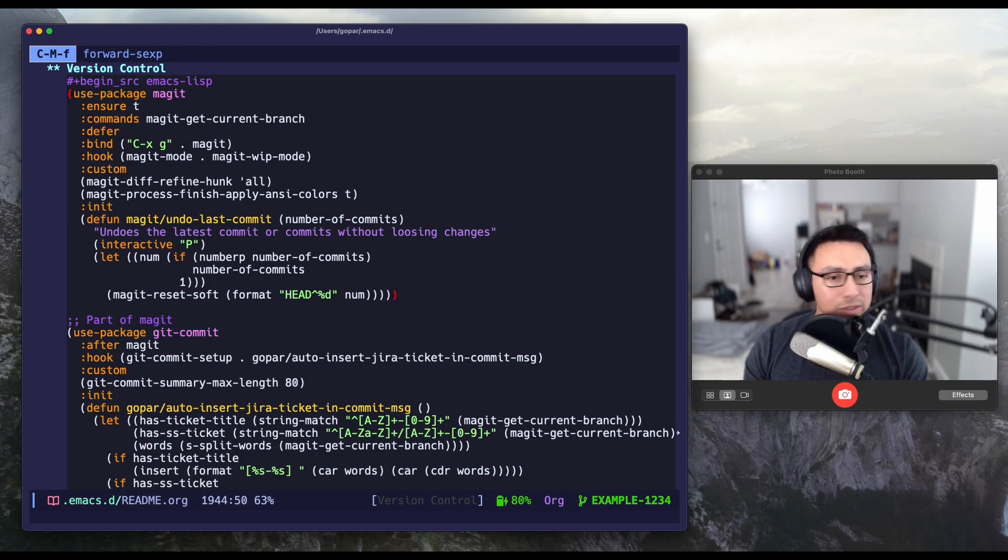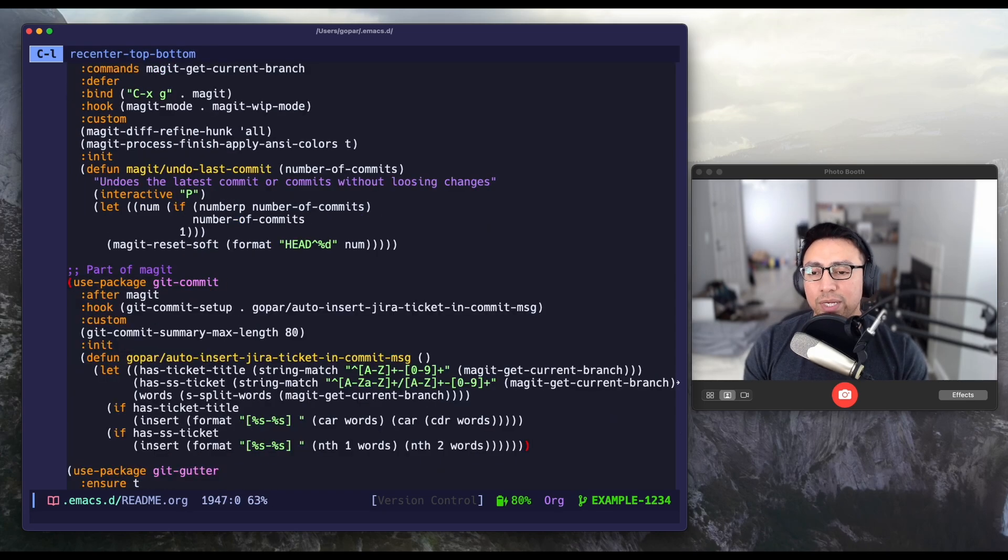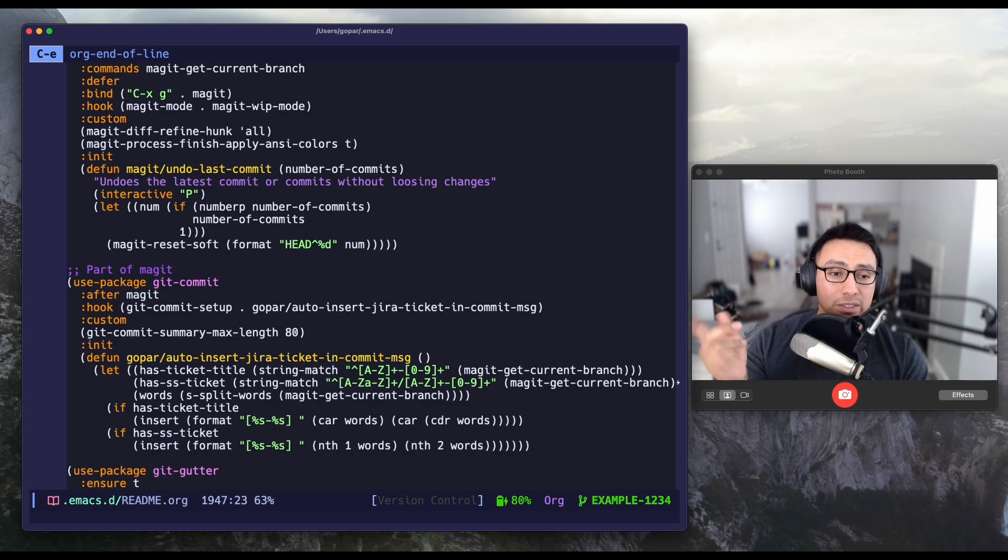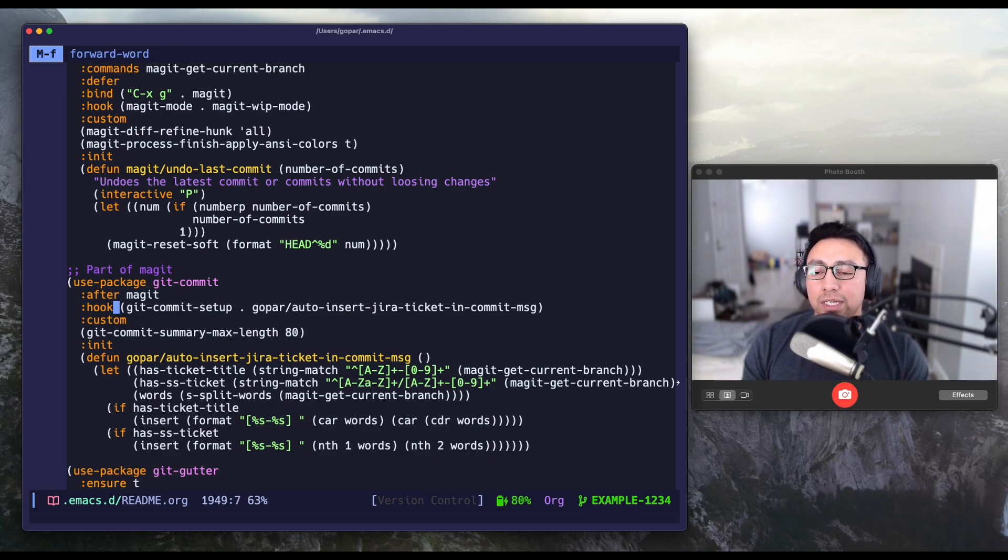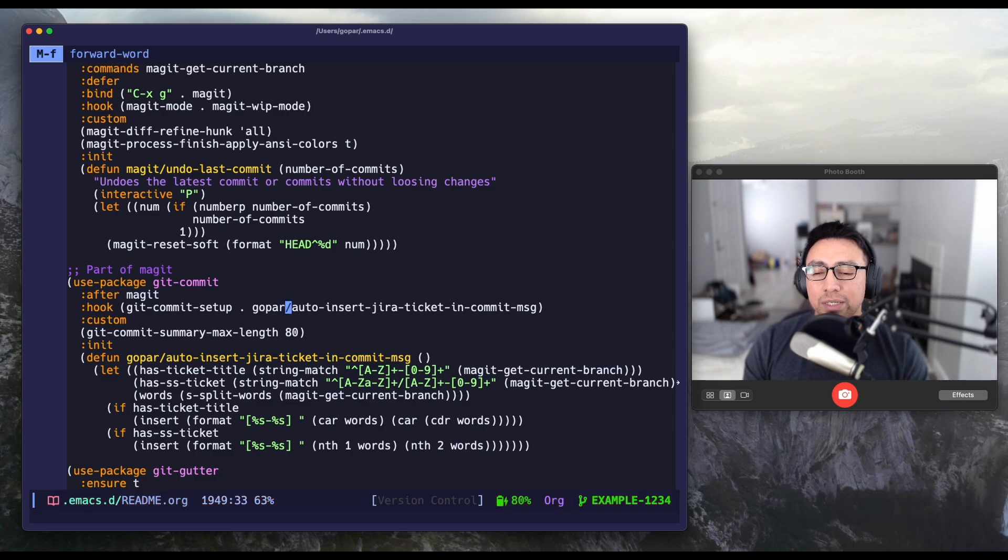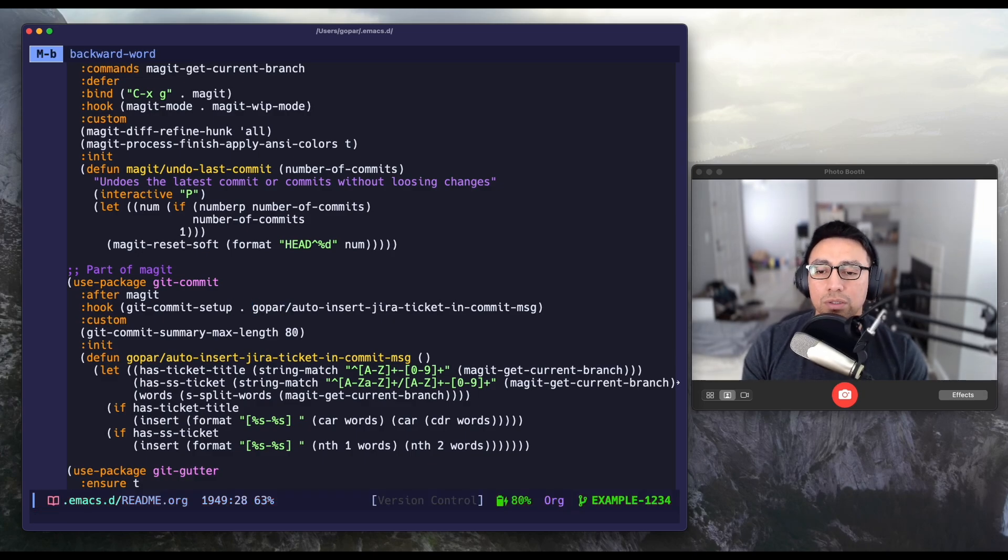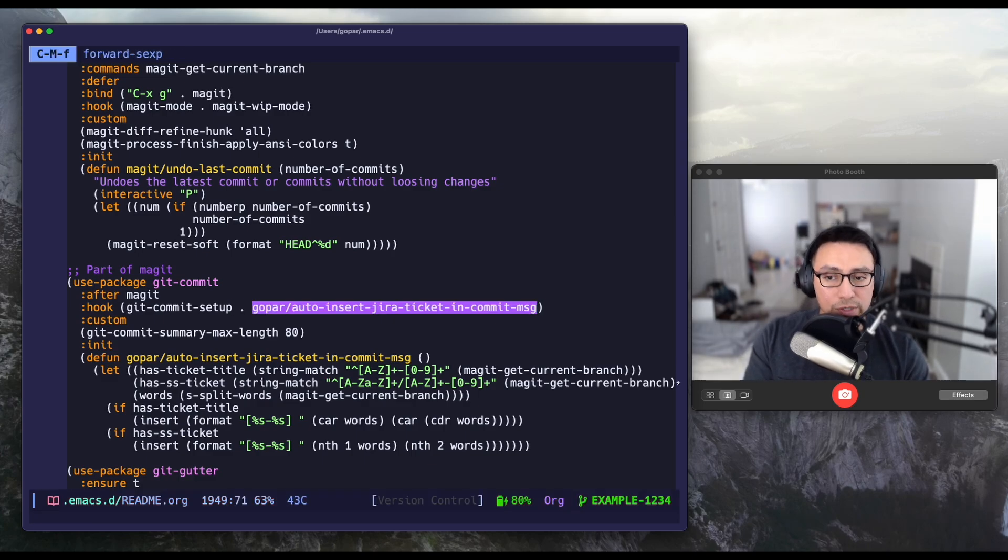So it's in version control. It's not under Magit. It's under another package called git commit, although Magit does use git commit. What I'm doing is I am here in this hook called git commit setup. I am saying, whenever you run this hook, I want you to run this function as well.